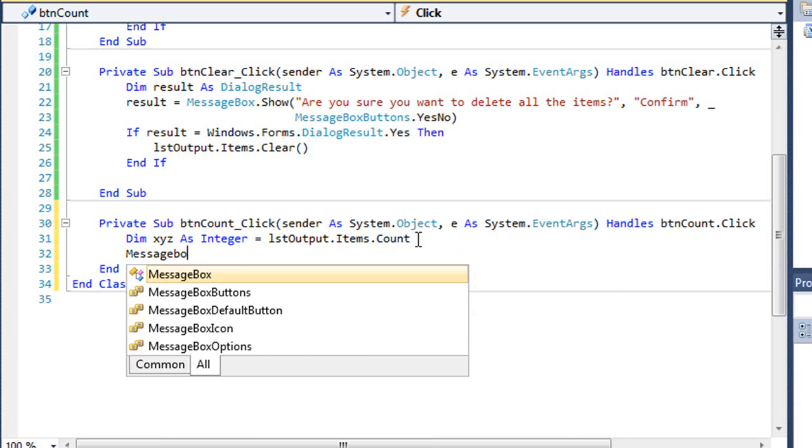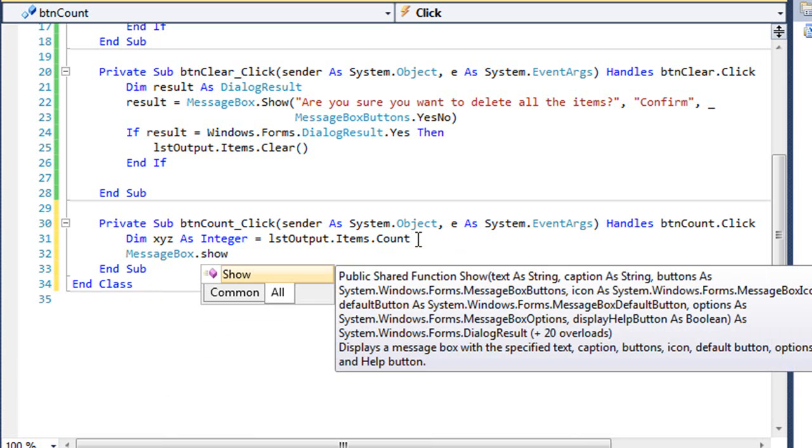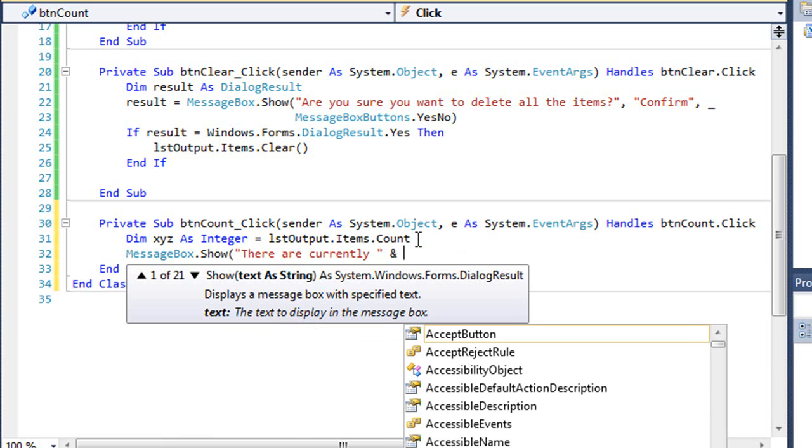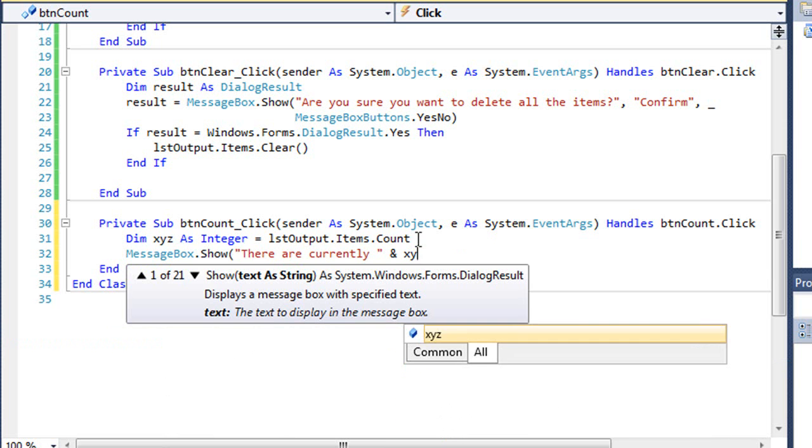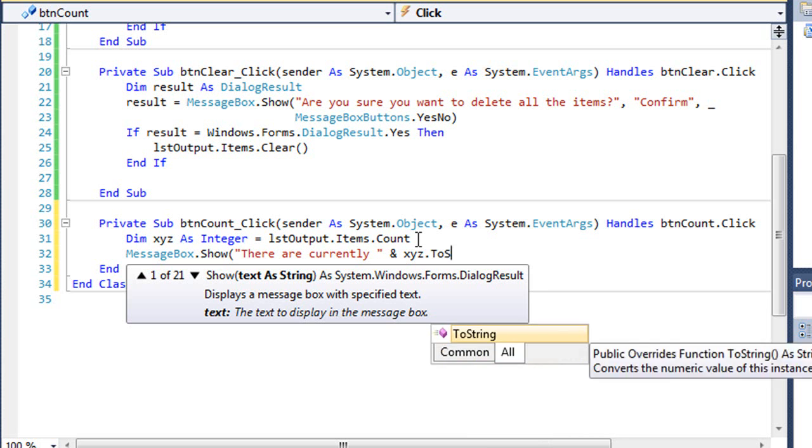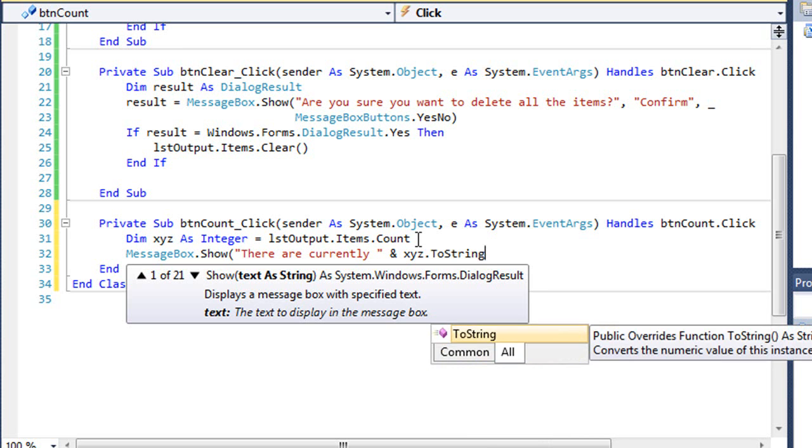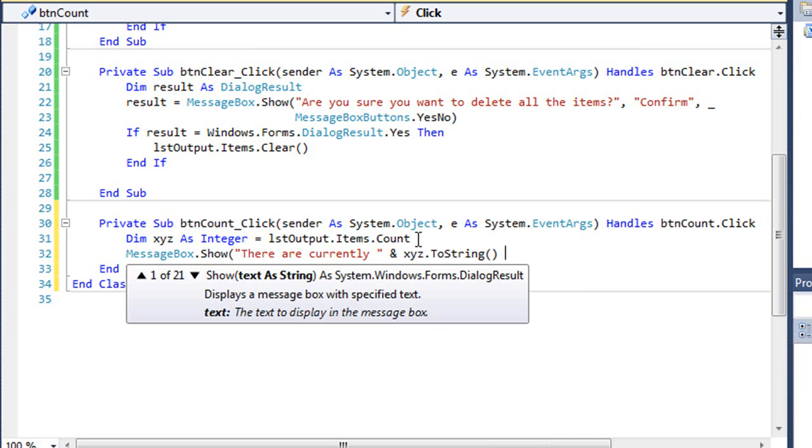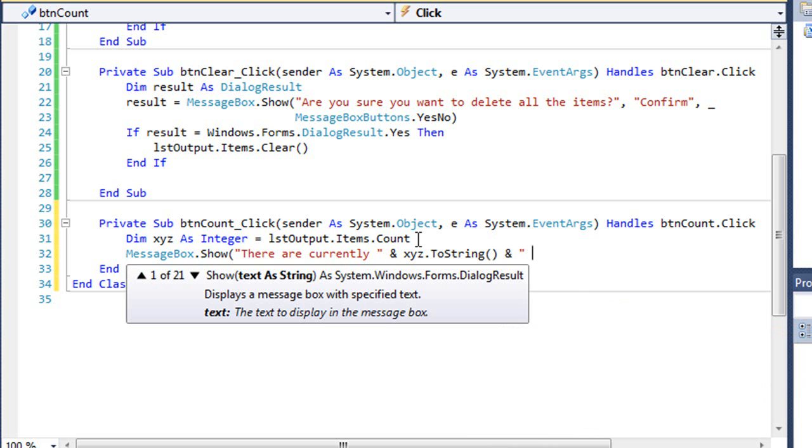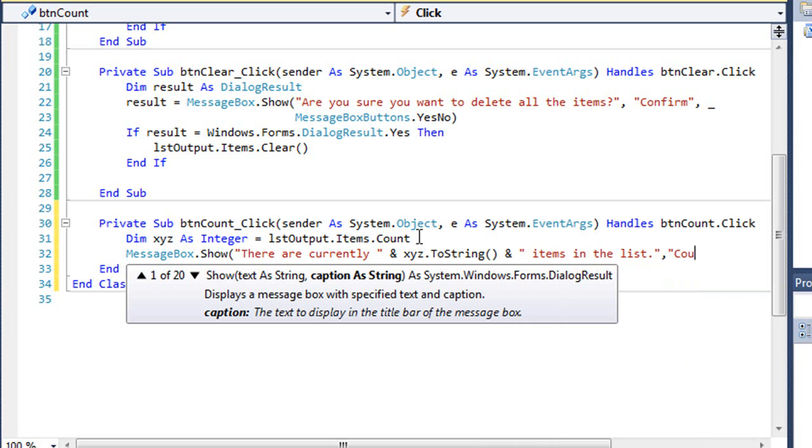We'll bring up the message box. There are currently, I'm going to concatenate to that, xyz.ToString, and then concatenate items in the list. We'll give it a title Account.